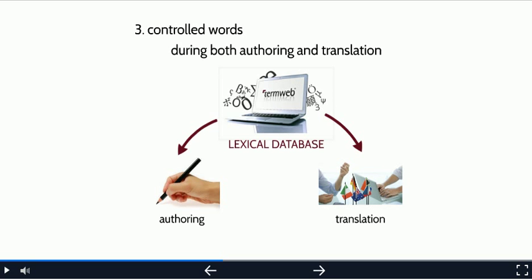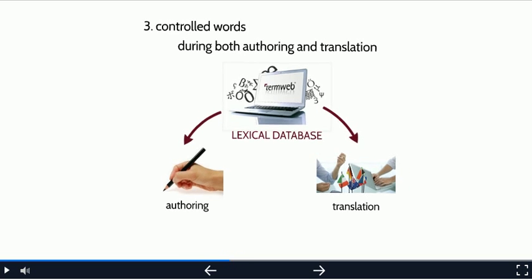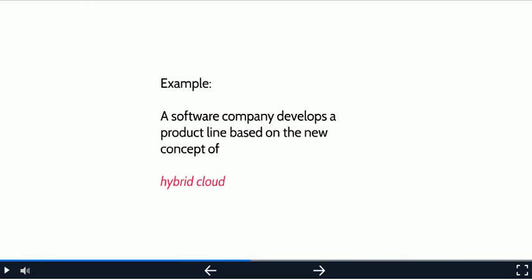And I should mention here that what you see on the screen as the lexical database is TermWeb, our flagship product. This is a specially designed software for managing lexical resources. Now let's start with a quick example. Suppose a software company develops a product line that is based on the so-called concept of a hybrid cloud. It's using this for its networking framework. The hybrid nature of this networking option is an important marketing and branding concept. They need to use this term consistently and appropriately in all company materials and in all languages.